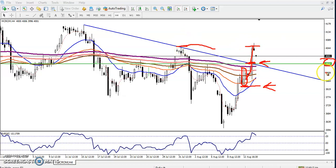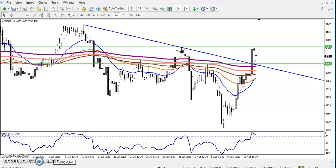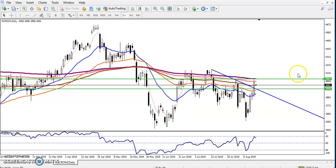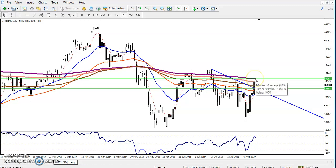Let me show you why I set that target. I want to draw a horizontal line by connecting this point, around 4050. If you go to the daily chart you can see the 200 moving average is there, somewhere around 4067. So in the daily chart there is a 200 exponential moving average placing as a resistance, that is why I told you to close your position.